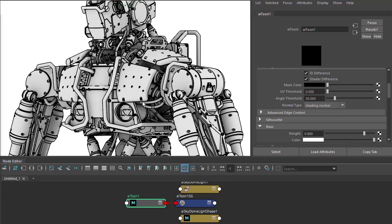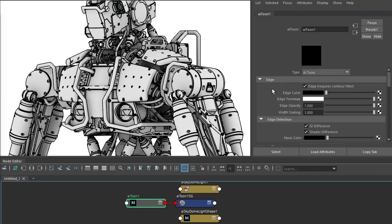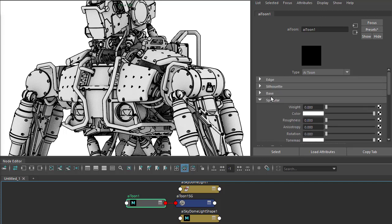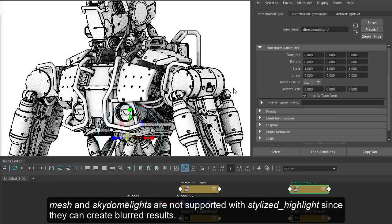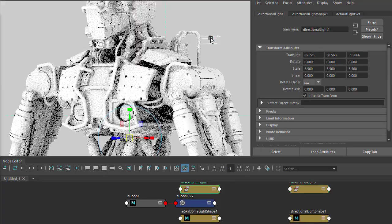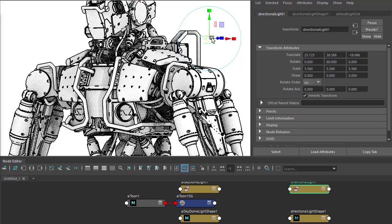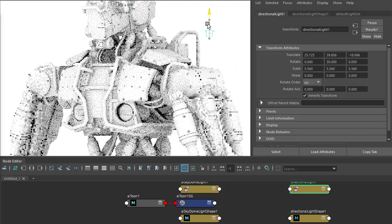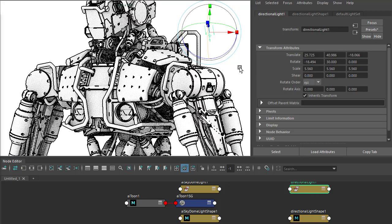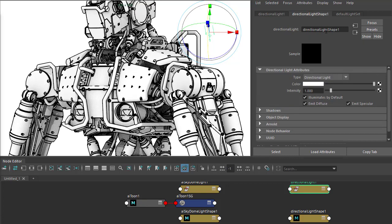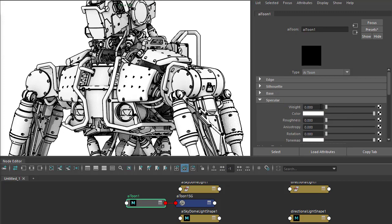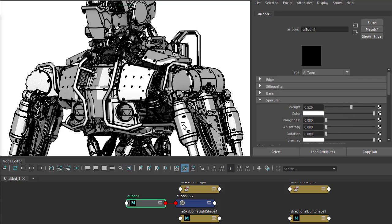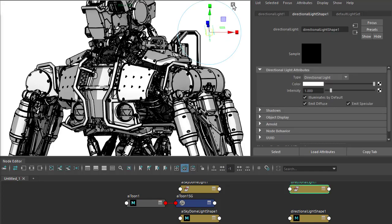Next we want to get some interesting specular highlights on the model, so we can create a stylized highlight under specular. Let's create a directional light, scale it up, rotate it so it's pointing in front and maybe just left, rotate it so it's pointing down. Now we need to copy the shape name of the light, paste it into the lights there, and increase the specular so we can start to see the stylized highlight from the directional light.